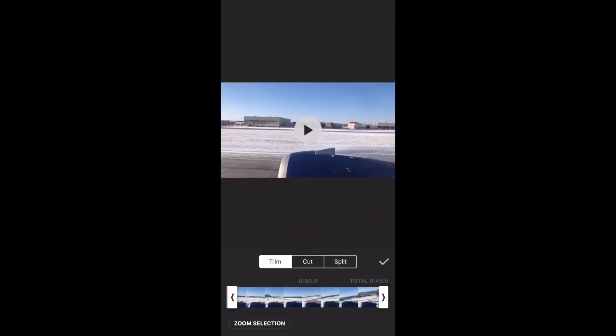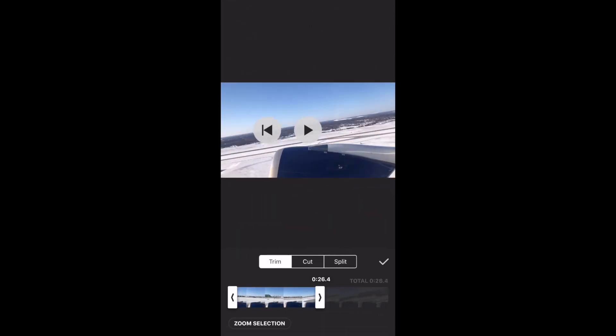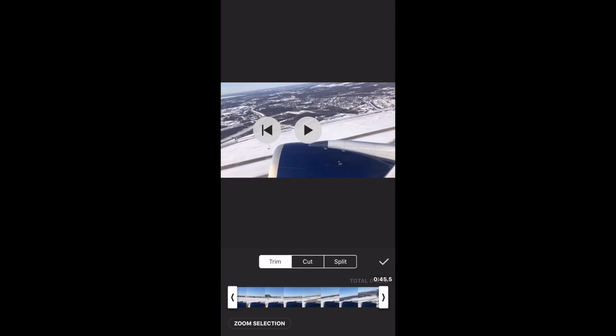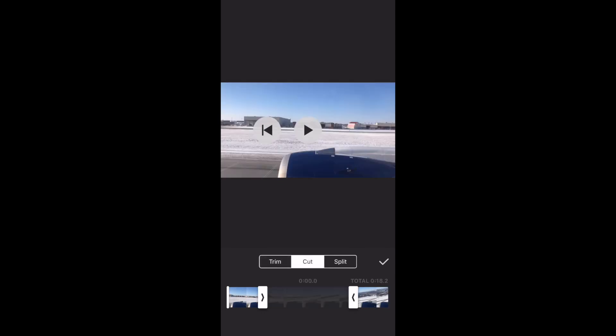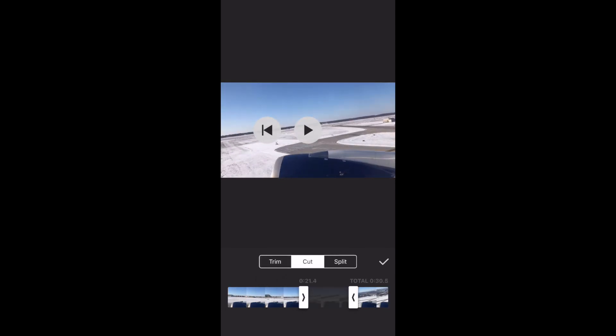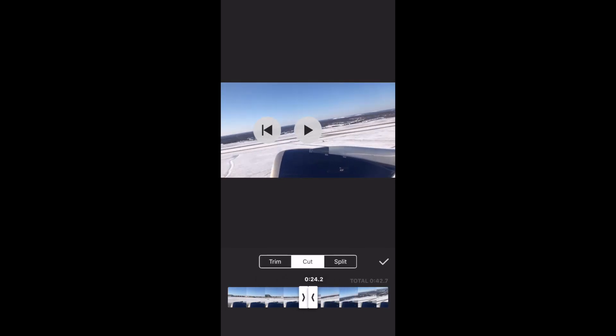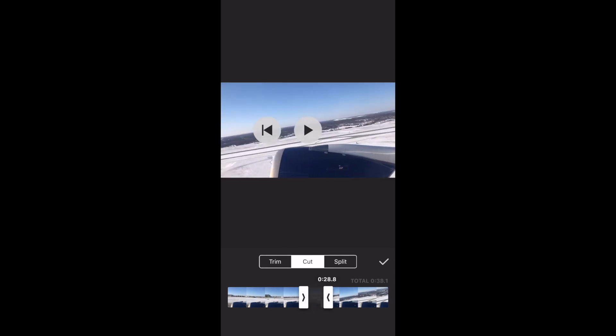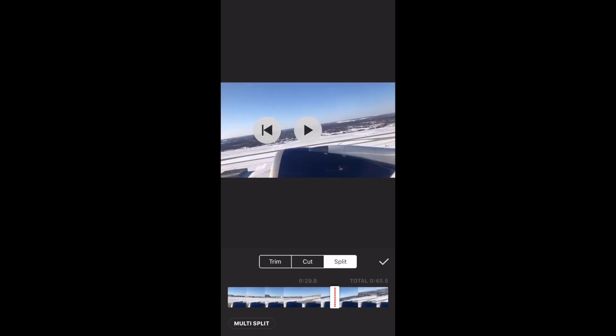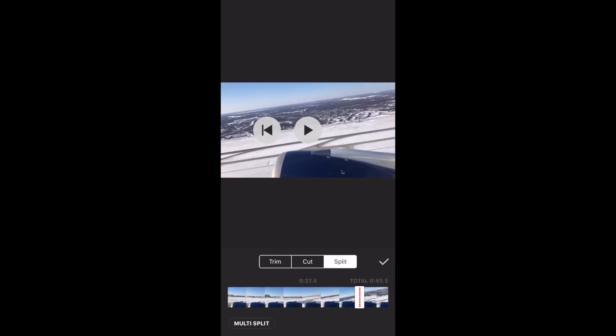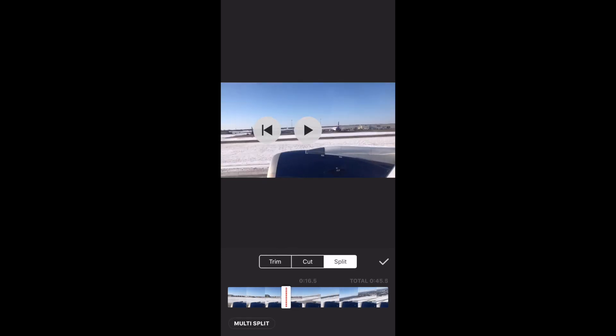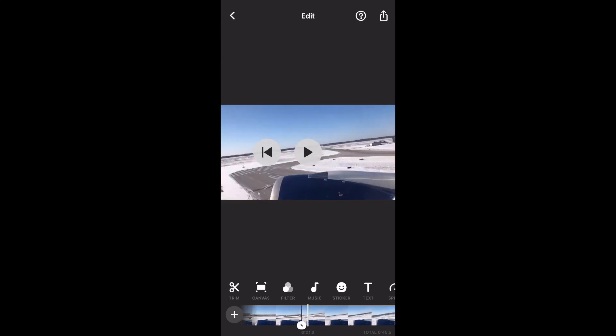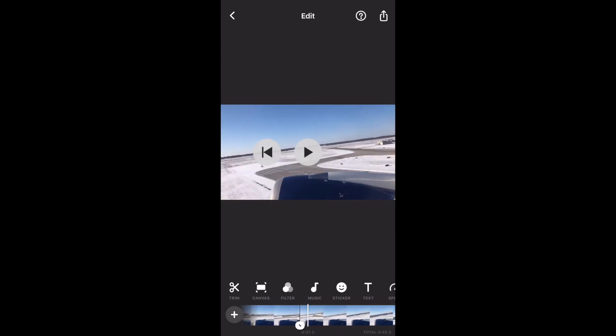Let's start with Trim. You can trim your video into the length that you prefer, or cut the part in the video that you don't want to be included. You can also split the video into two separate clips. And now as you can see, we have two clips here.